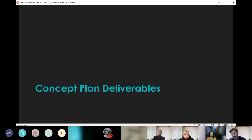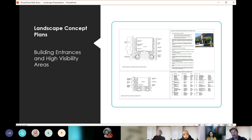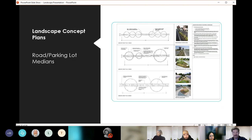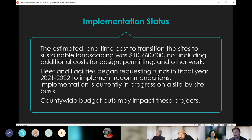We also asked for concept plan deliverables — 10 general landscape plans to use as templates. These are basic guides: if we're doing a building entrance, here's what you can do; for a lawn replacement, a parking lot, or a road median, here are examples to give staff a head start and help them feel less intimidated by these changes. On implementation, the estimated cost was $10.7 million, not including design, permitting, or other costs. The county facilities department began requesting funds in fiscal year 2021-22 and implementation is currently in progress on a site-by-site basis.